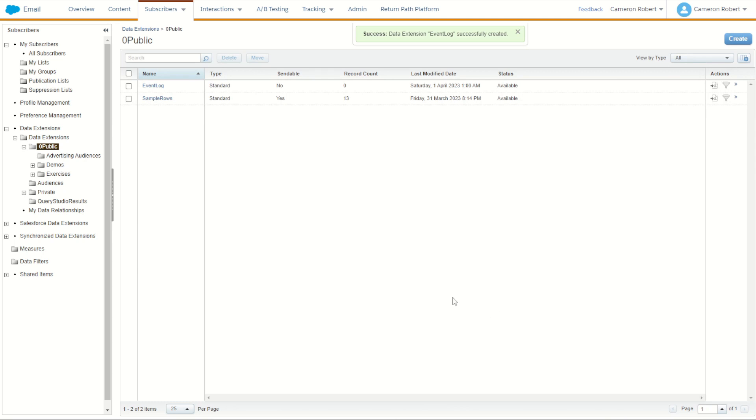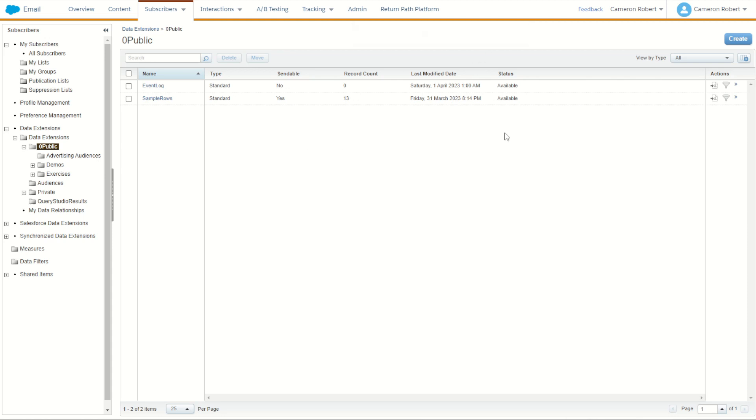Now of course we have to make our sendable data extension which we'll be using to send this data to. We only want to target those customers that are eligible to receive this marketing email. For example, we just want our subscribers who are currently subscribed, yes to marketing, and who attended the event. So let's go forth and find how we can build this data extension.